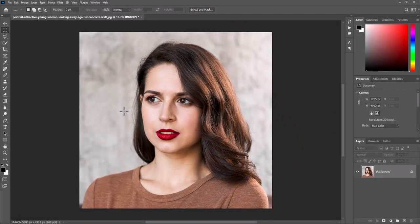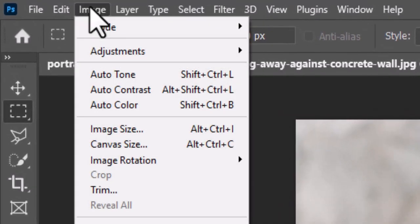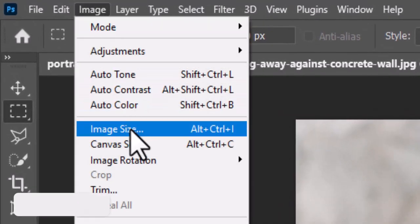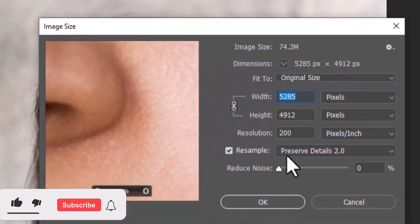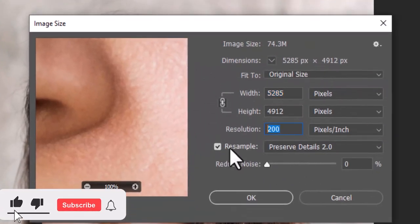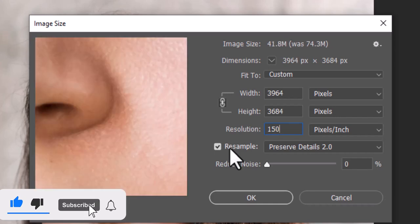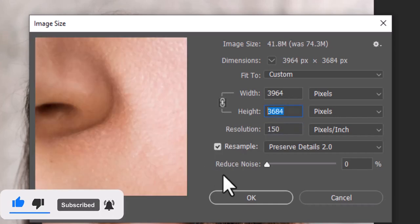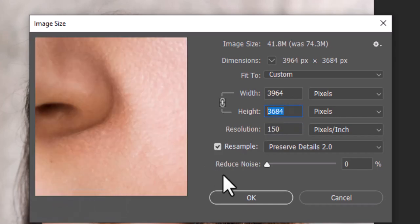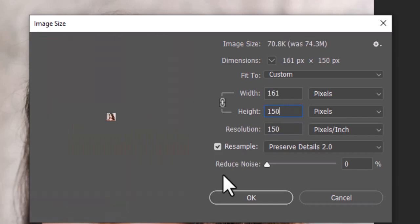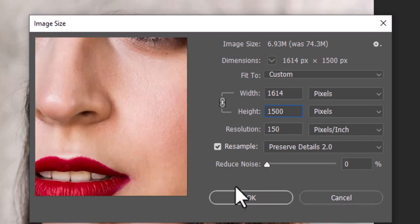Feel free to use any photo you like. Make sure image resolution is 150 pixels per inch. To check its resolution, go to Image and Image Size. Image resolution is 150 pixels per inch. Its width and height can be anywhere between 1000 and 2000 pixels each.